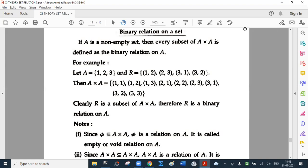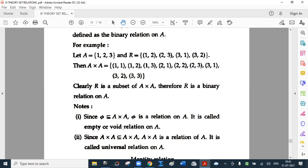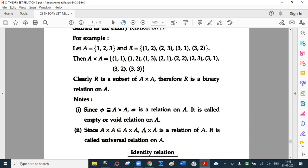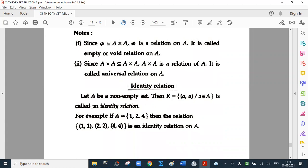Clearly A cross A has 3 times 3 = 9 elements, and R is a subset of A cross A, so R is a binary relation on A. Since the null set is a subset of every set, phi is a relation on A — it is called the empty or void relation on A. Since every set is a subset of itself, A cross A is a relation on A — it is called the universal relation on A. Identity relation: let A be a non-empty set. Then R = {(a, a) where a belongs to A} is called an identity relation; that is, pre-image is the same as image. For example, if A = {1, 2, 4}, then the relation {(1,1), (2,2), (4,4)} is an identity relation on A.